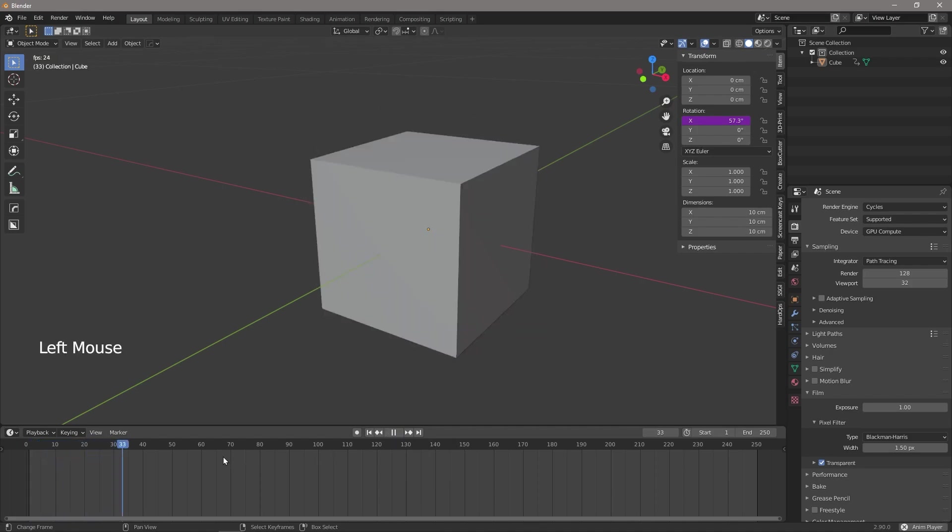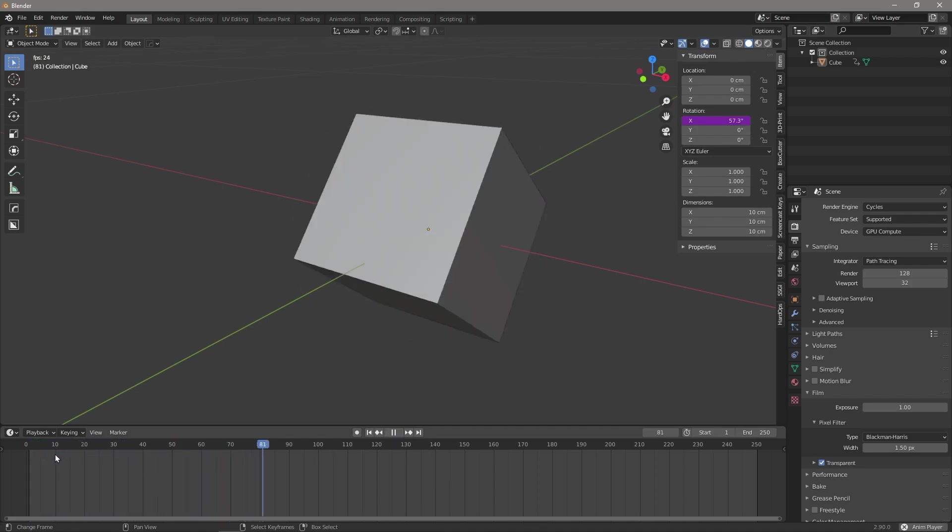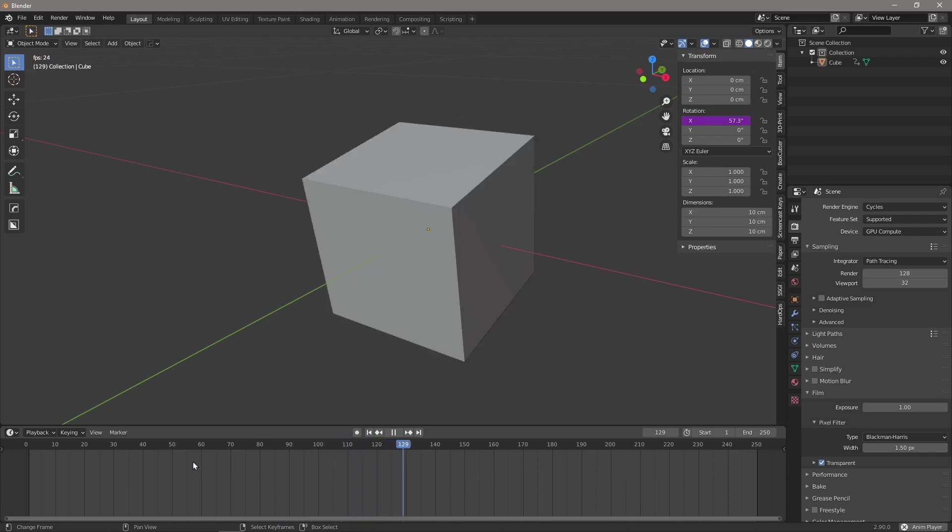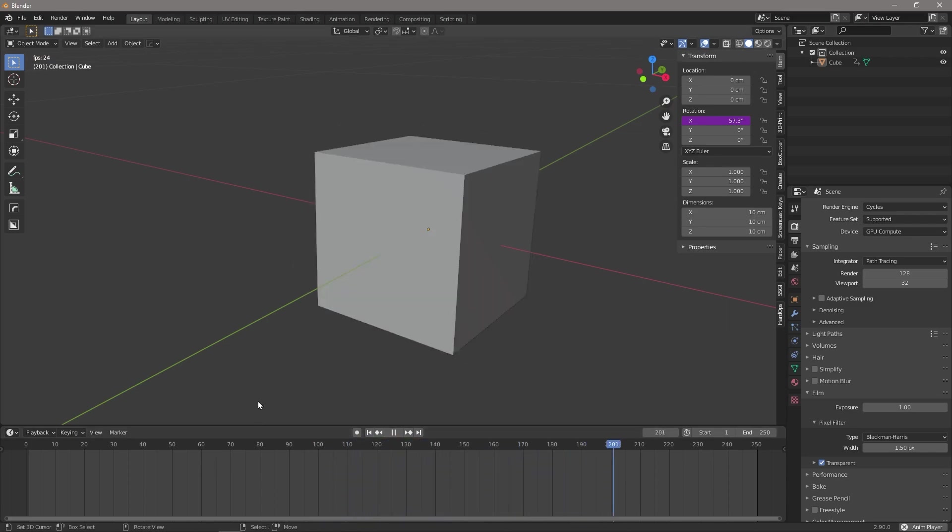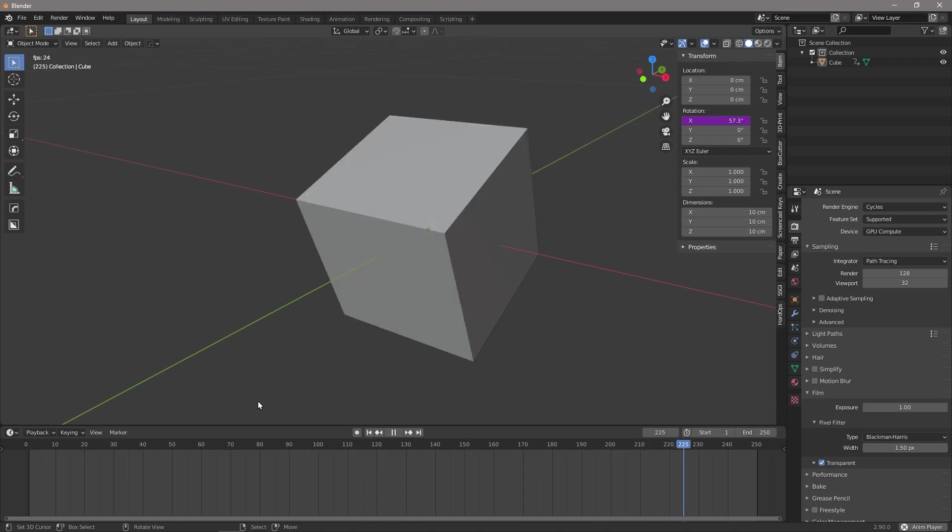So if I press play, that cube spins up pretty good. You can see there's no keyframes and this thing will just keep spinning until my timeline runs out and starts repeating itself.